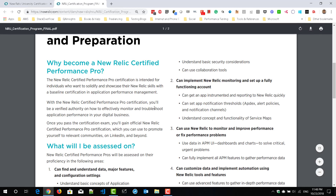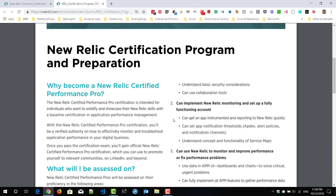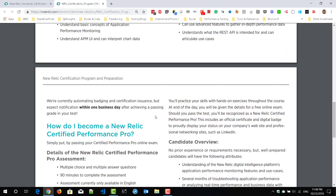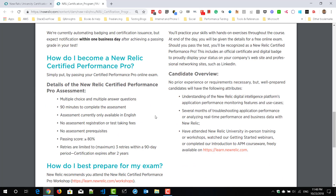In this particular PDF, you can learn about why you need to register for New Relic Certified Performance Pro and what topics you will be asked in the examination. You can see the details of the assessment — it has multiple choice and multiple answer questions, you will have 90 minutes to complete it, it is available only in English, and there is no fee, so it is completely free.